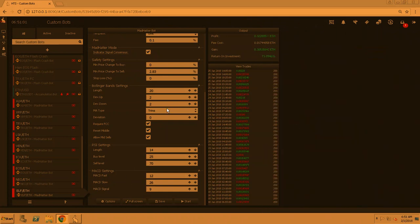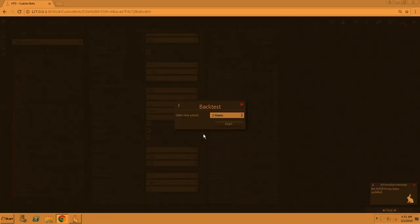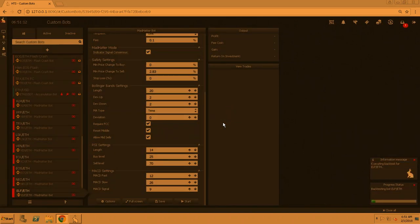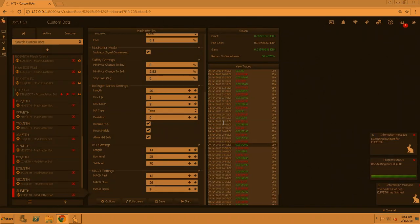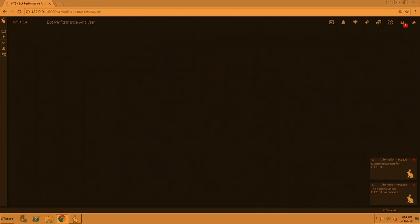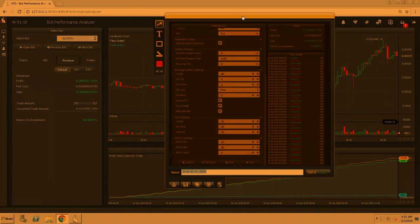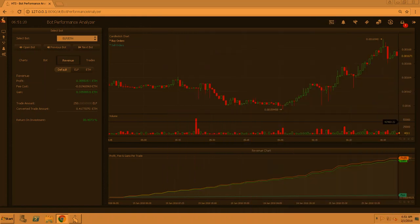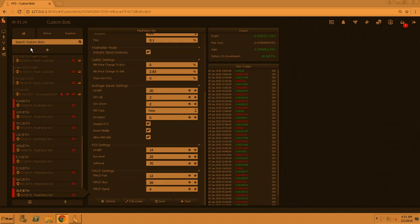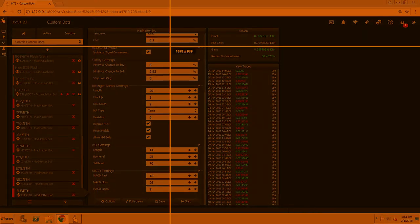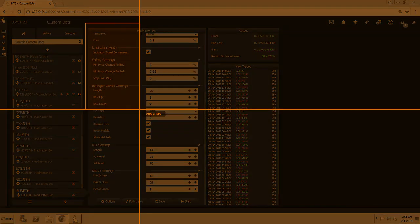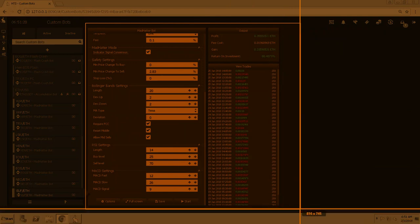And then the next one. Let's go ahead and get the next one. Save, backtest, two weeks. Oh, 80 percent! That's even better than 73 percent, so we're going to screenshot this one.